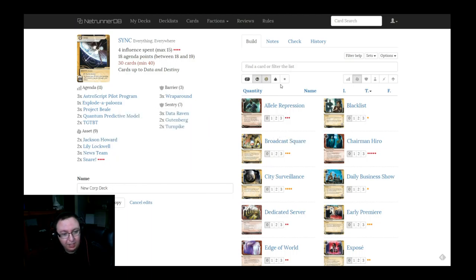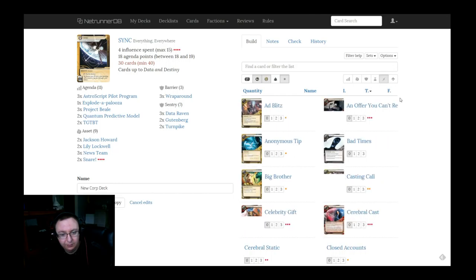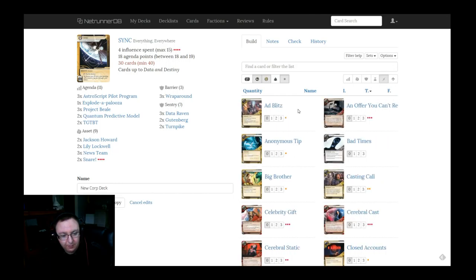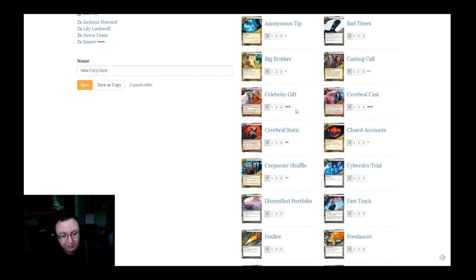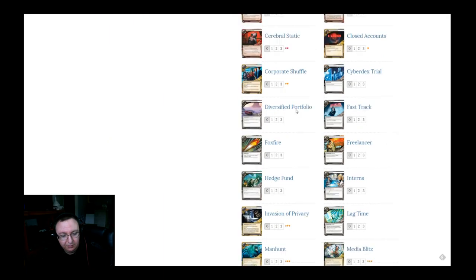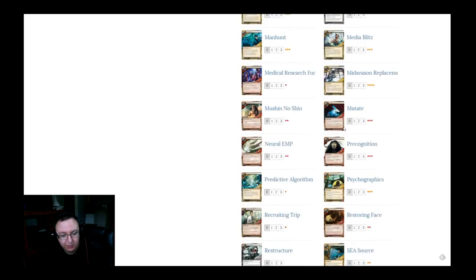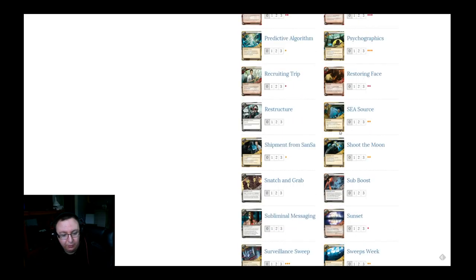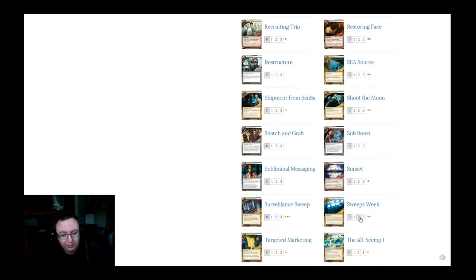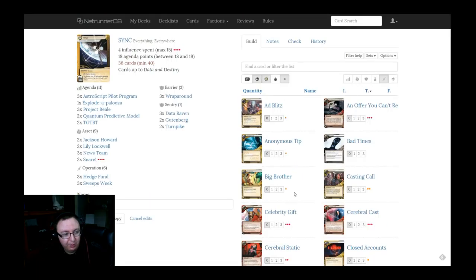So let's move on to operations. Let's go ahead and get the neutrals in there. So I think we definitely want hedge funds. We definitely want sweeps week just for our quick and easy money. I don't think we want all seeing eye because we already have something that fills that role.